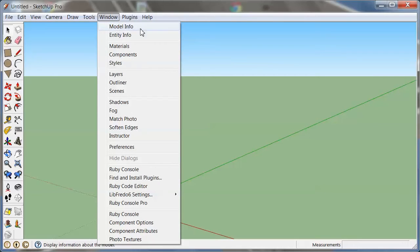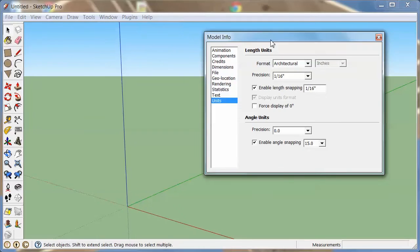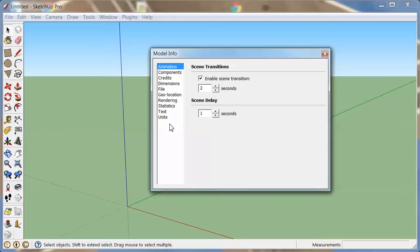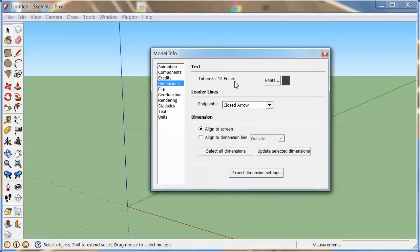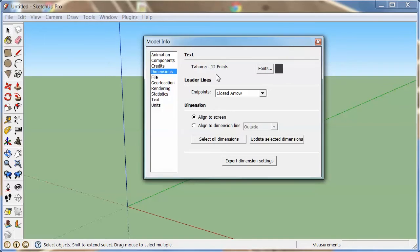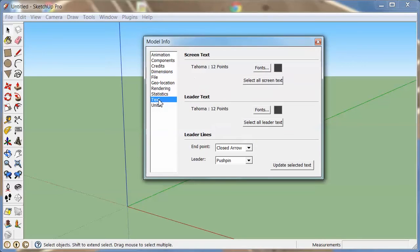The second part is that you might want to preset a bunch of things in the model info right here, because any of these things that you preset here is going to be saved with the template. You can do settings here for animation, components, all of these things. You can already give yourself credit and those kinds of things. What I like to do is pick a certain font — not just the default Tahoma font on Windows — and come up with dimensions that look the way you want them to look. You can set the same for text, so that whenever you start working with a file, all of that is preset and you don't have to go back and change it.